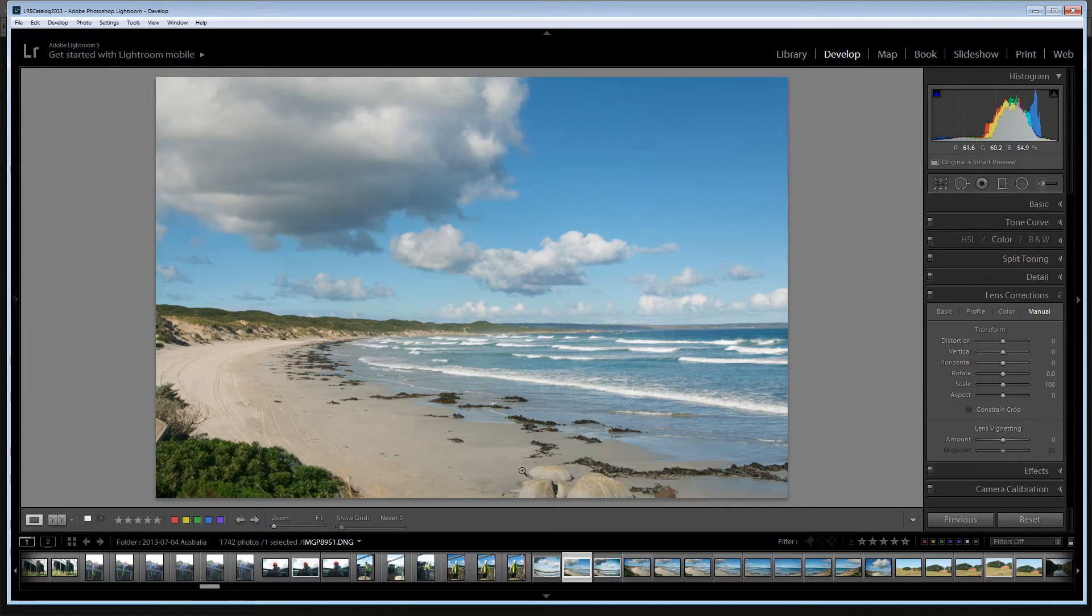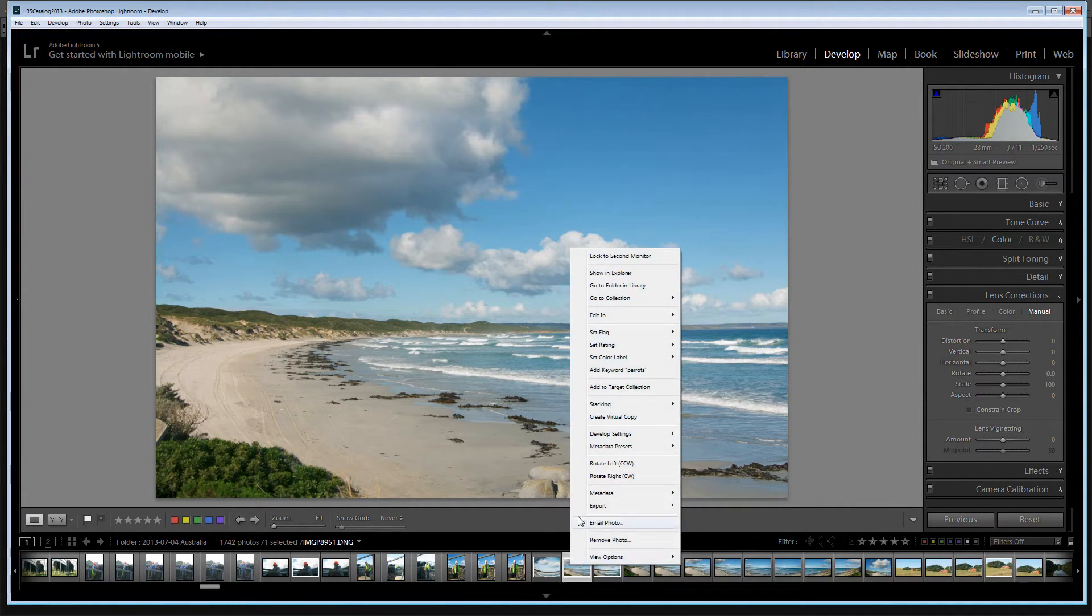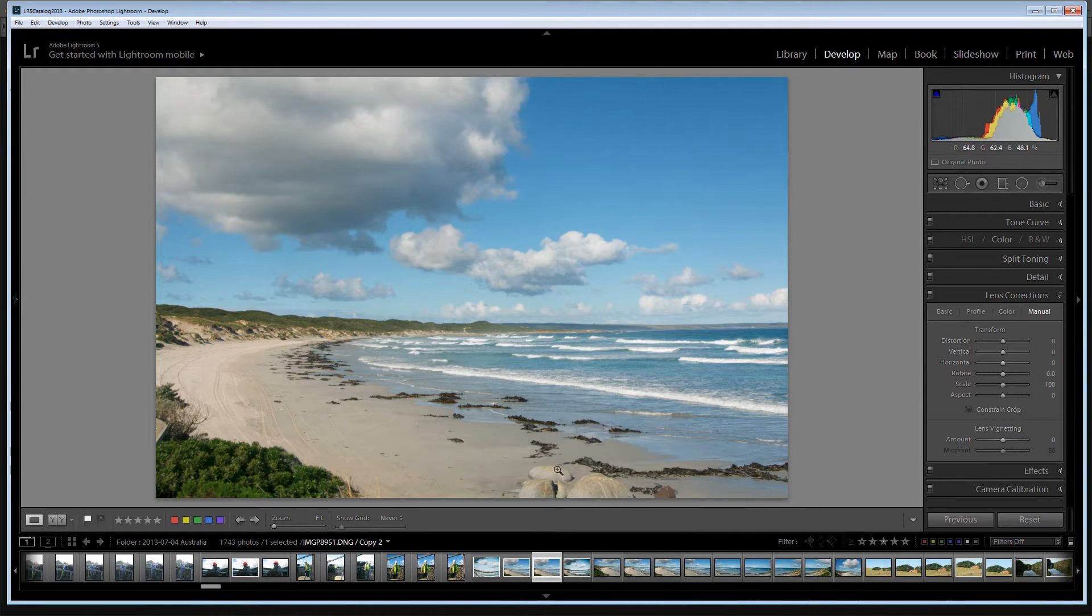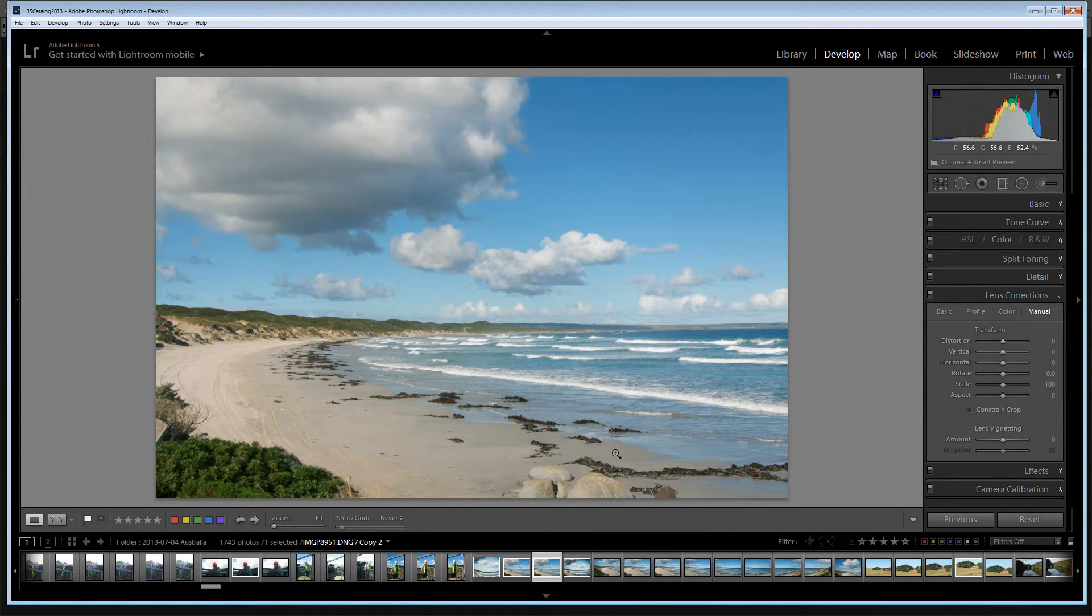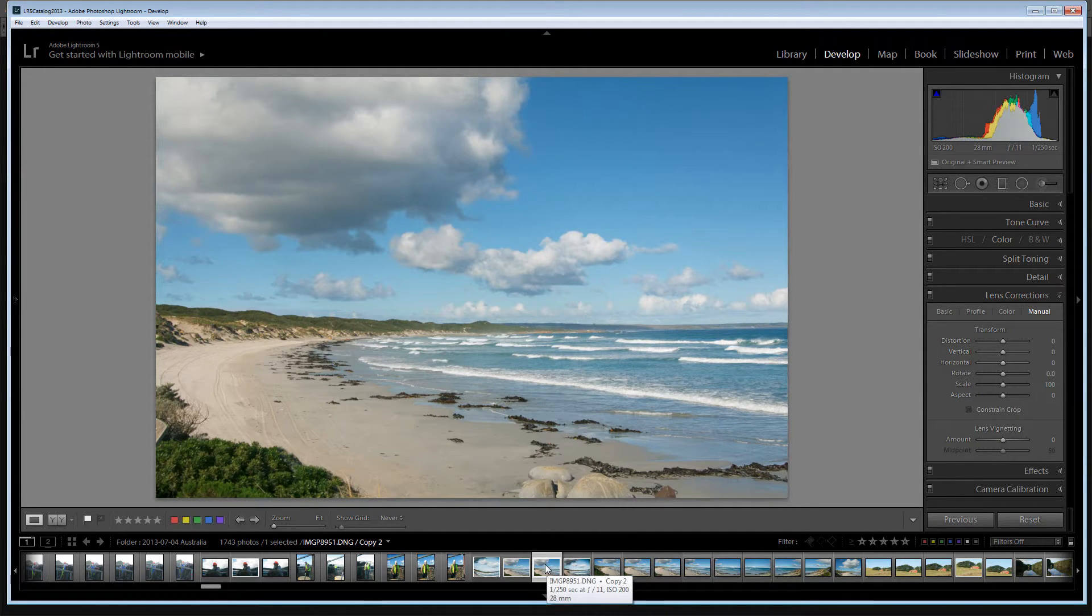So once you've chosen your image you'll get started. I'm actually going to create a virtual copy here. And this is virtual copy two. So we're just going to track this because as we adjust it we're going to be relying on coming back and having a look and seeing what virtual copy two looks like.